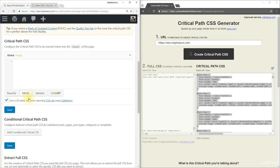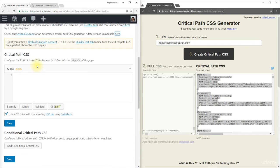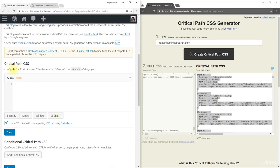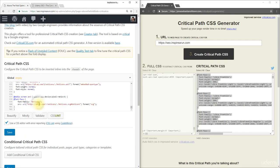Paste it in the critical path CSS box. Now click save.